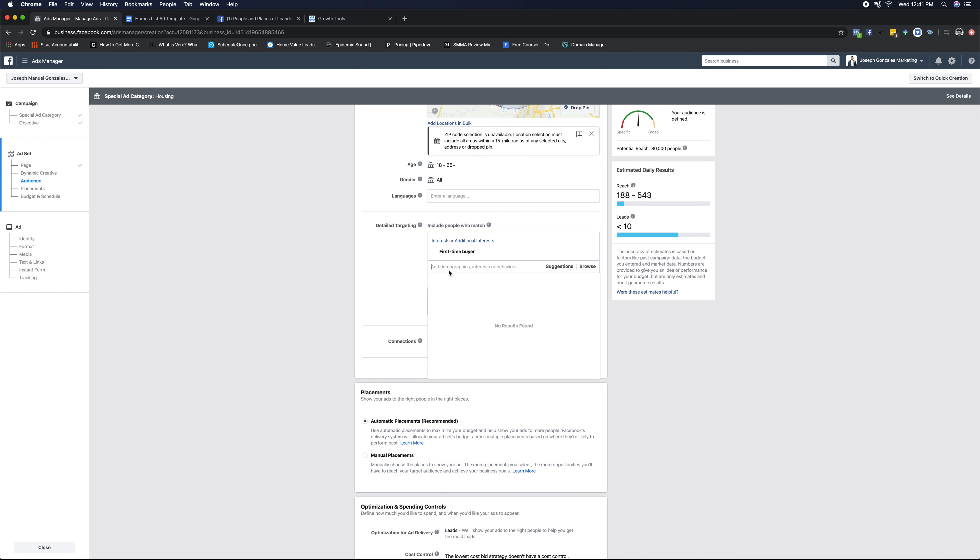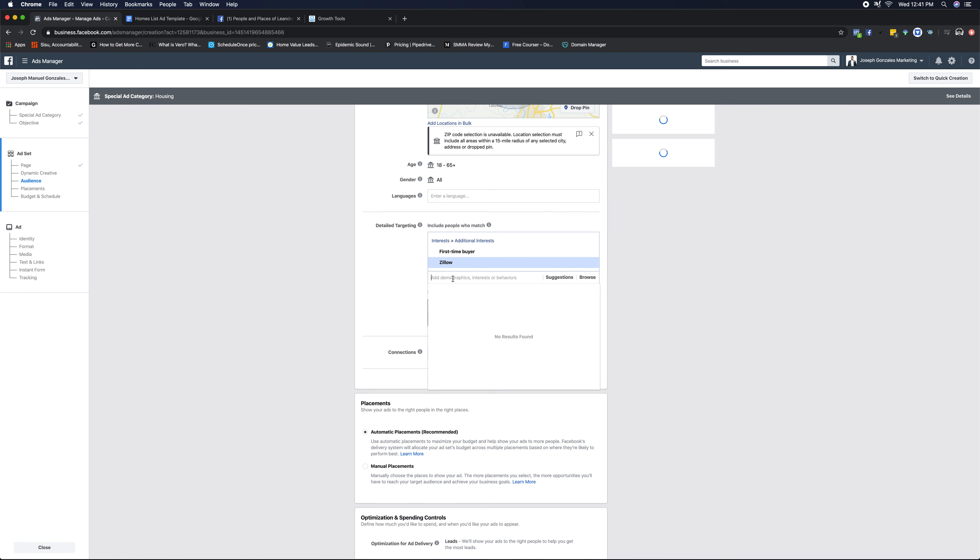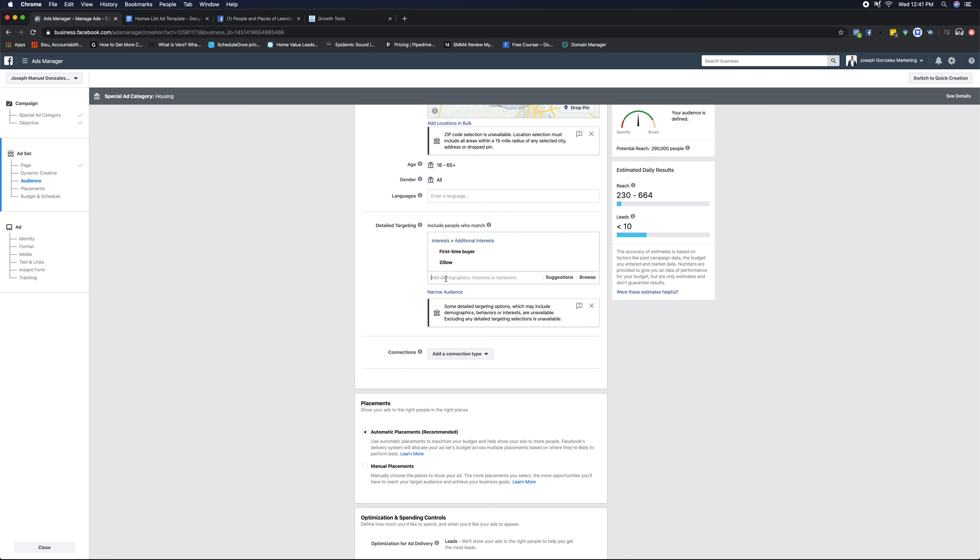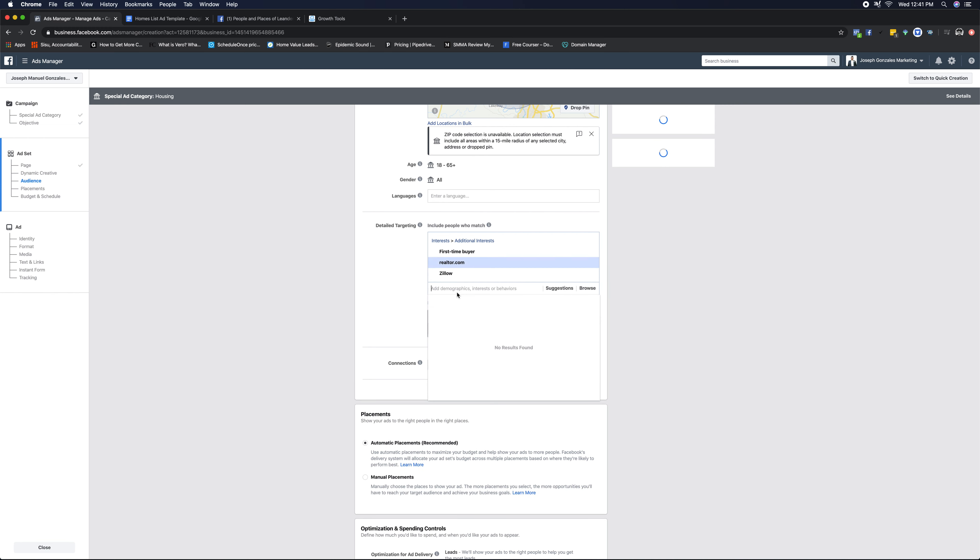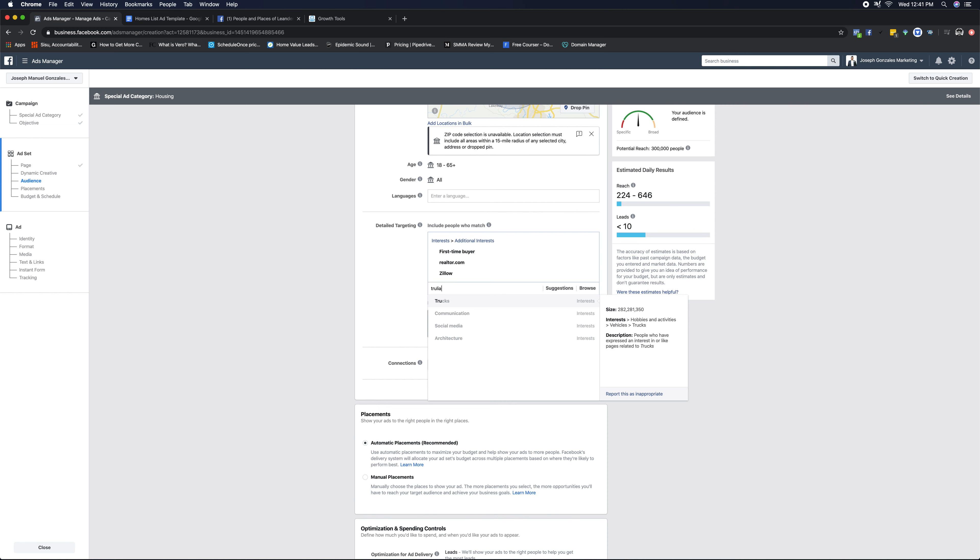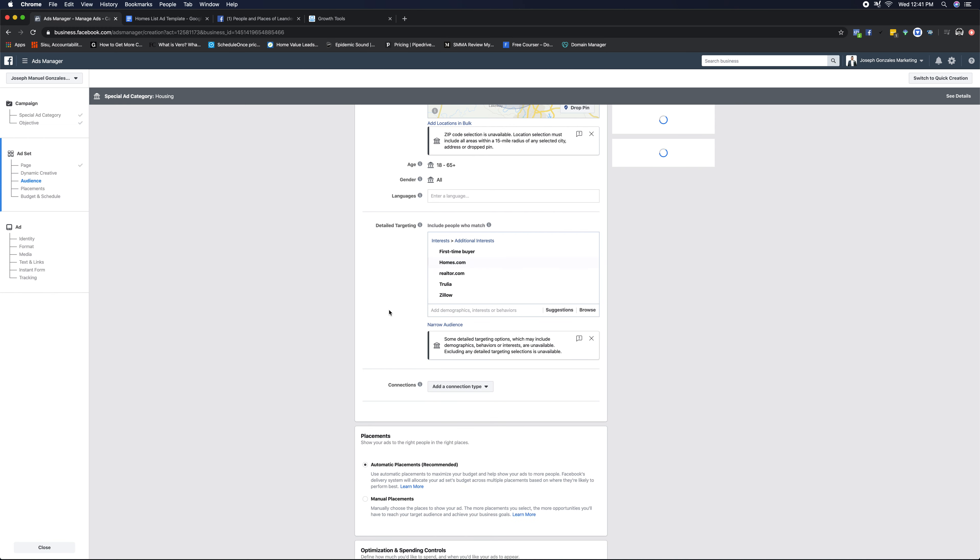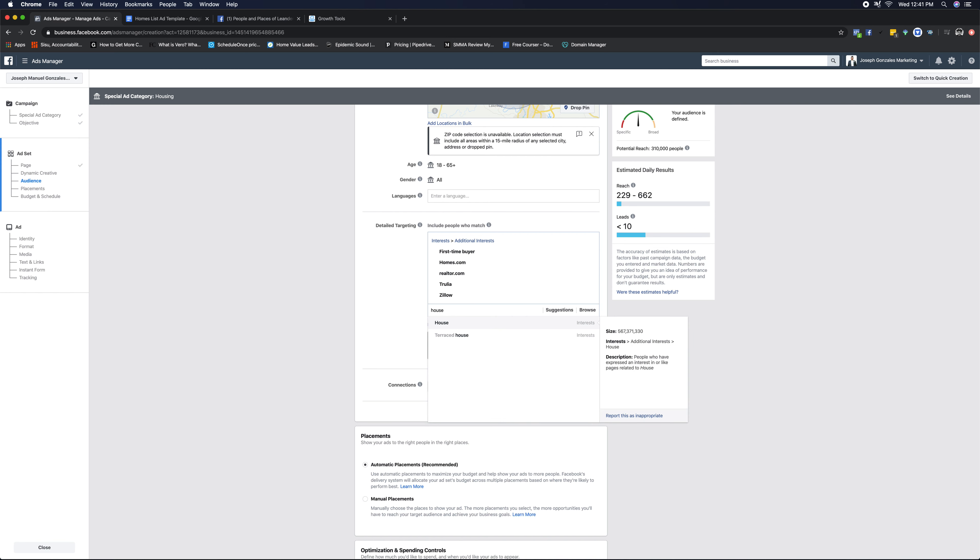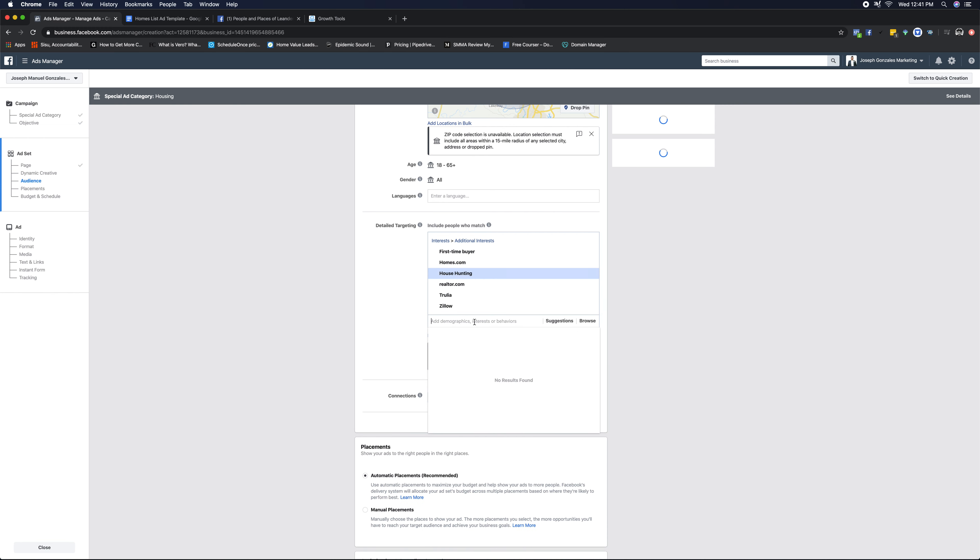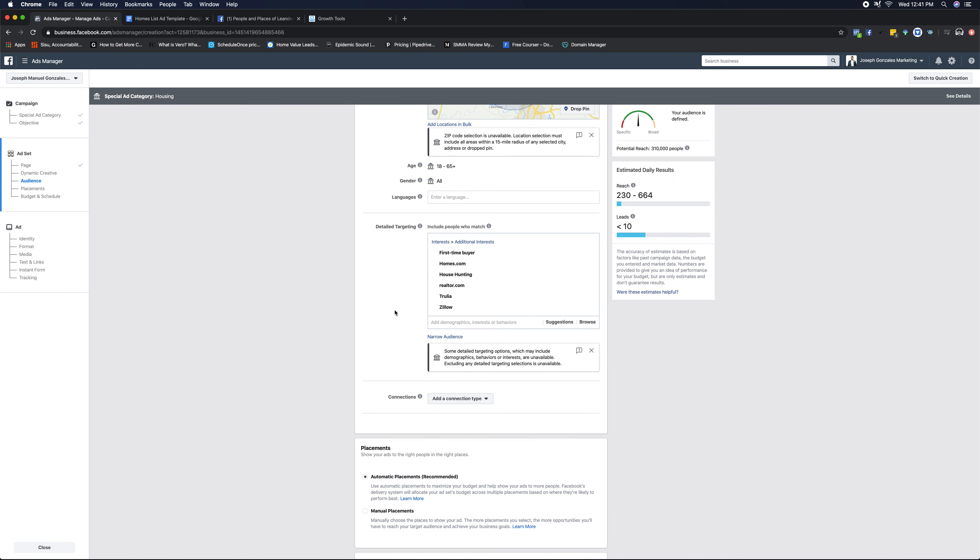Then we're gonna type in Zillow. These are interests that we're targeting here. Realtor.com, home buyers are typically going to these places. We all know that as real estate agents. Trulia, homes.com, and let's see if we have any others. House hunting, and that should get us our targeting.